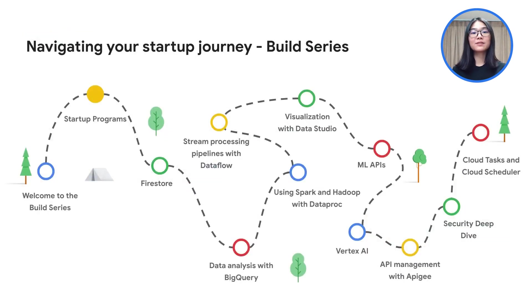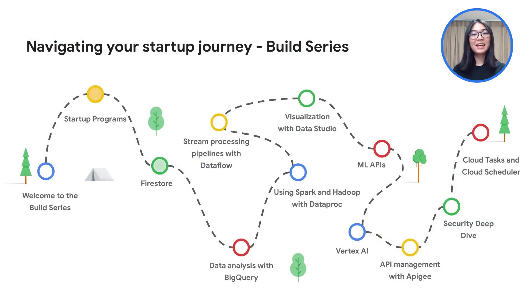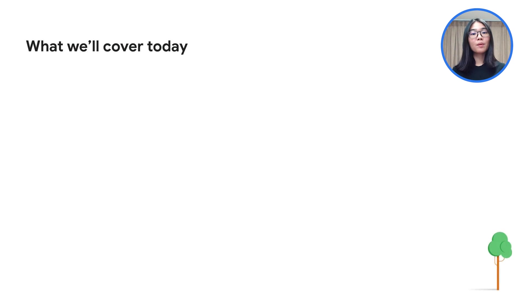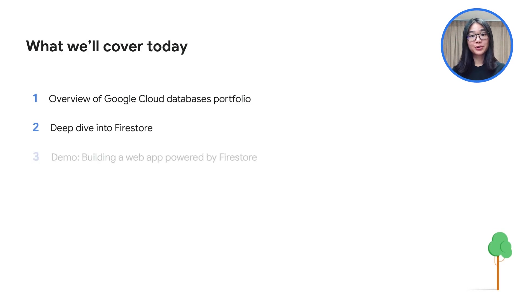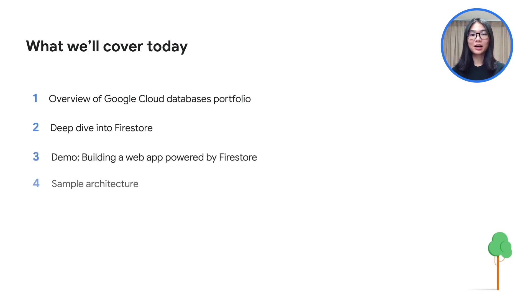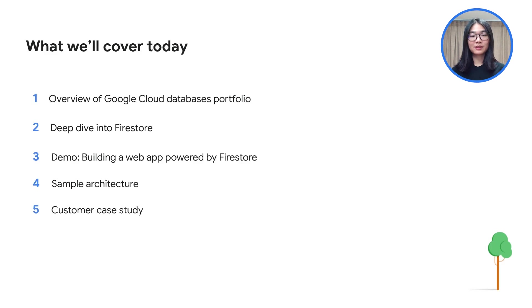In our previous video, we covered the Google for Startups Cloud program. Today, we will be moving on to our third topic on Firestore. We will be covering an overview of Google Cloud's databases portfolio, deep dive into Firestore, run through a demo, explore a sample architecture and a case study, and we will wrap up with some actions that you can take to learn more about Firestore.